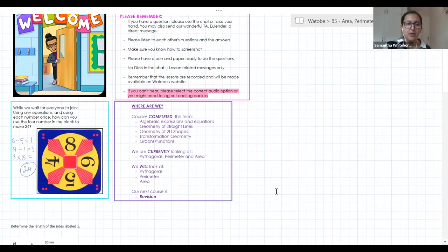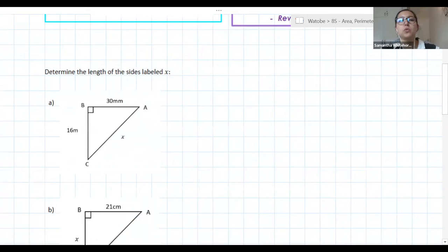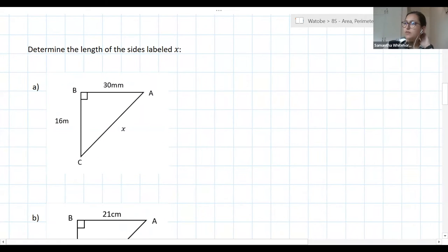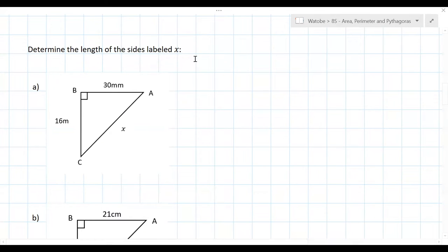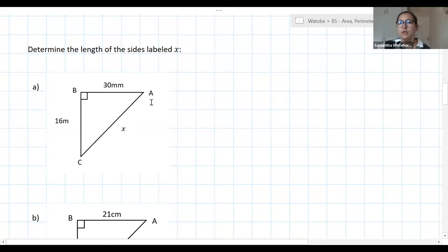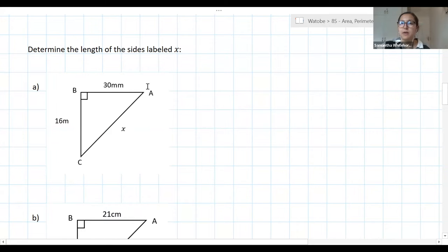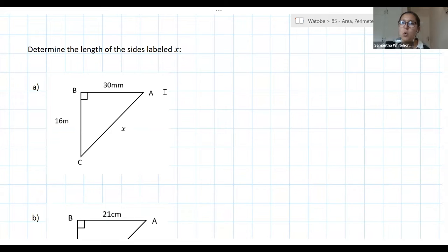We have discussed three broad topics: Pythagoras, perimeter, and area. Today we're going to revisit those three things. This first example looks at Pythagoras — can someone remind me what the theorem is, how it helps us, and why it's useful?